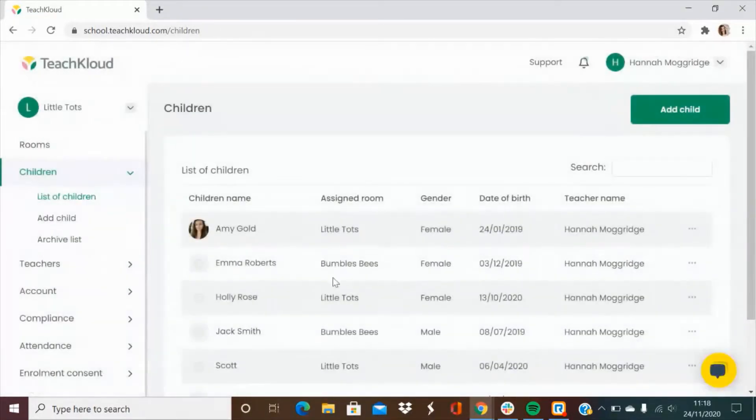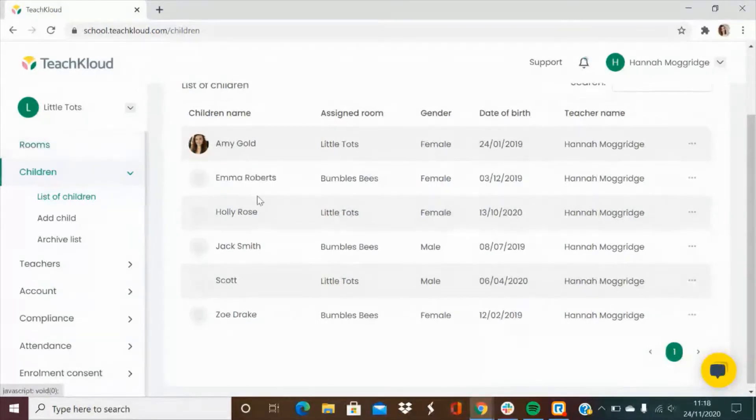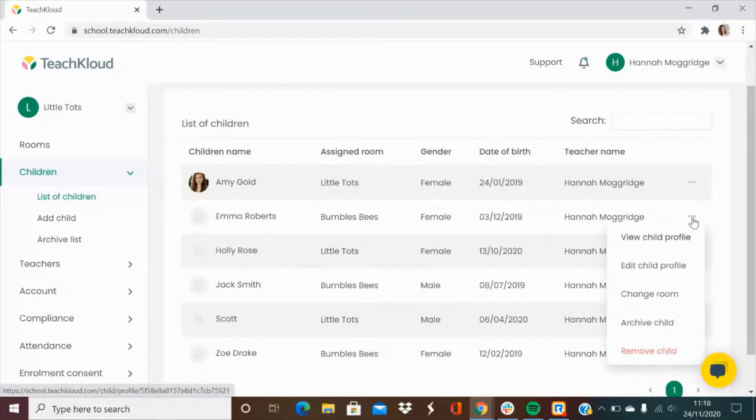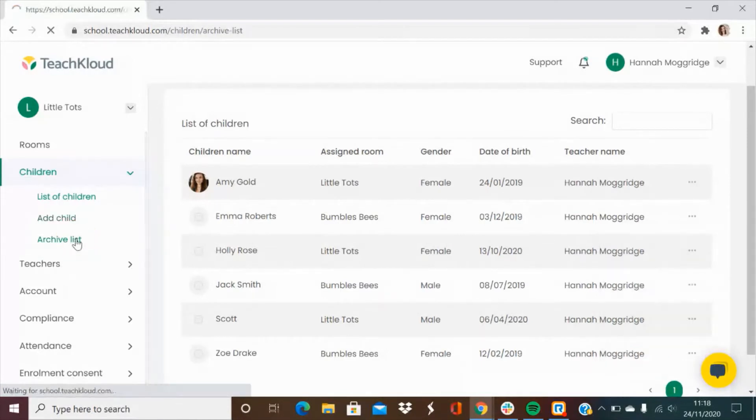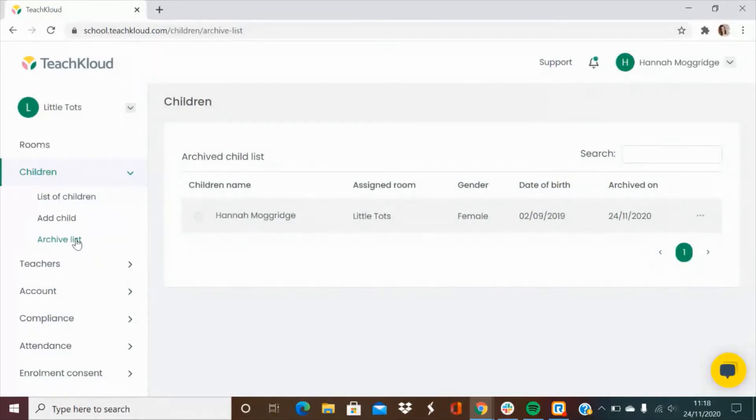If a child moves on from your service instead of removing them you can archive them. To do this go to your list of children, find the child that is no longer with you and click the three dots on the right hand side of their name. When you press archive it will move them to the archive list. This will keep all of their records on file for inspections but it will mean that they won't appear when you're adding new records.